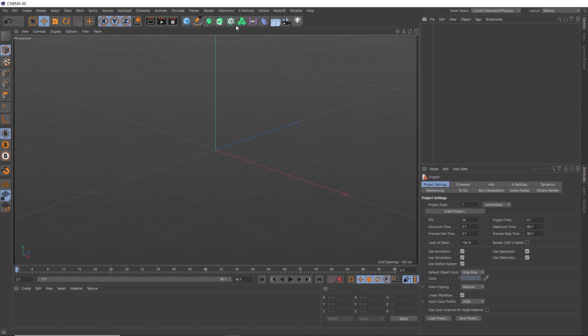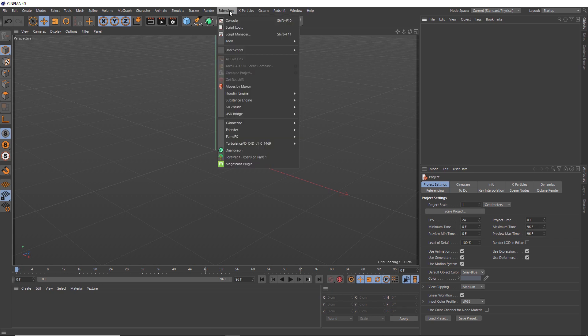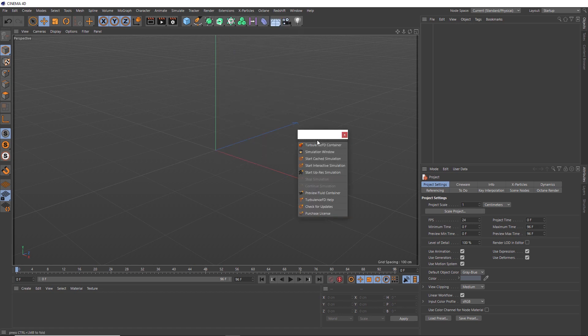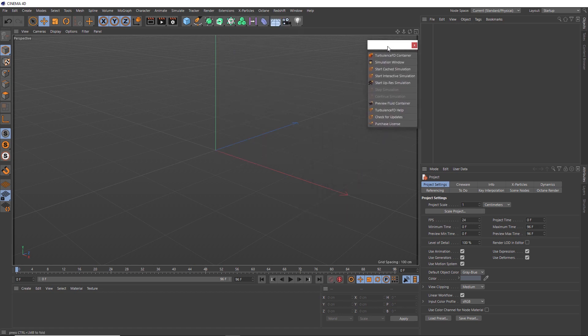Alright, so let's head over to the extensions menu, which might be called plugins in older versions of Cinema 4D. And right down the bottom here, we've got our Turbulence FD menu. We'll be using a bunch of these tools, so for easy access, let's just click and tear that menu off and we can put it up here for now.